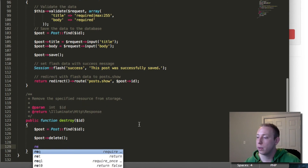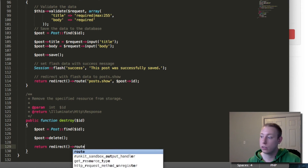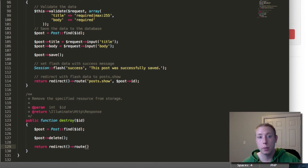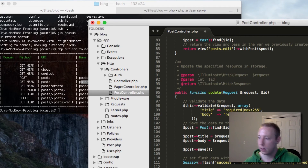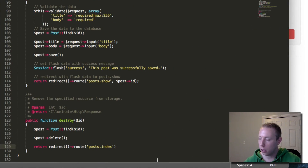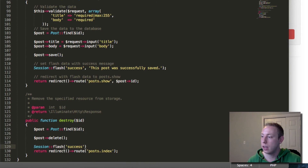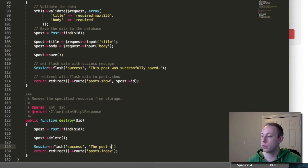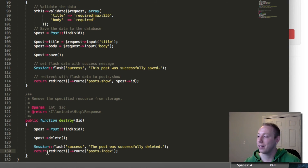Then the final thing we do after deleting is redirect. We return a redirect — and since we're deleting the post it won't exist anymore, so we'll redirect back to the index. So we redirect to route posts.index, and no parameter is needed for the index as it's just posts. We also want a session flash — let's do session flash with a success message saying 'The post was successfully deleted.'